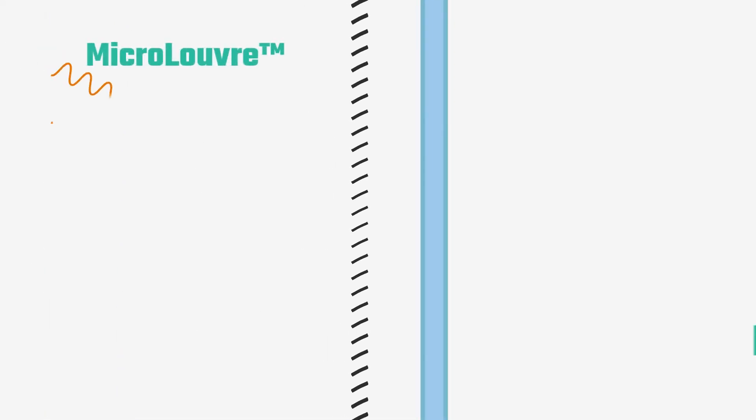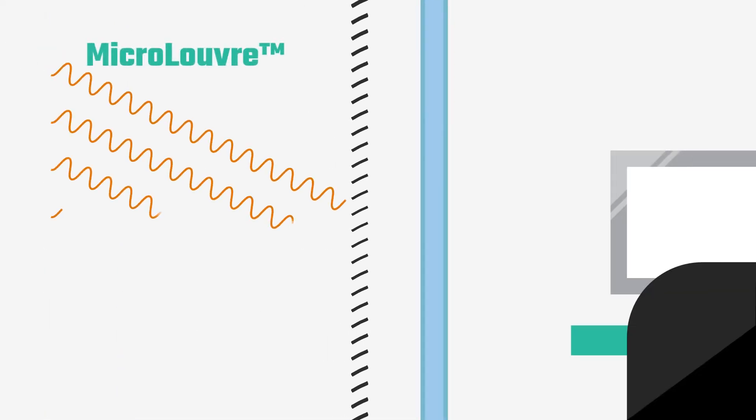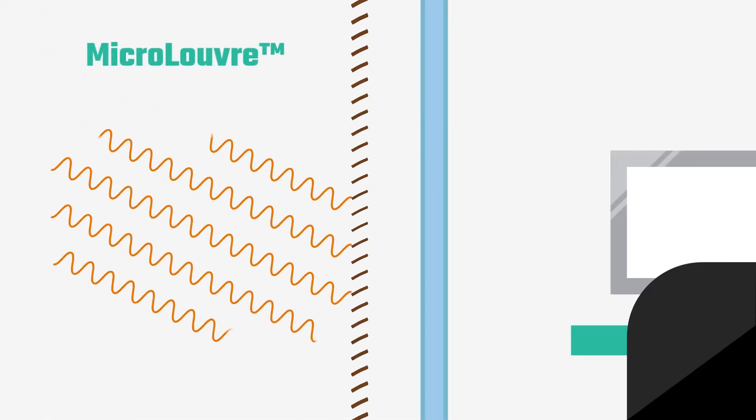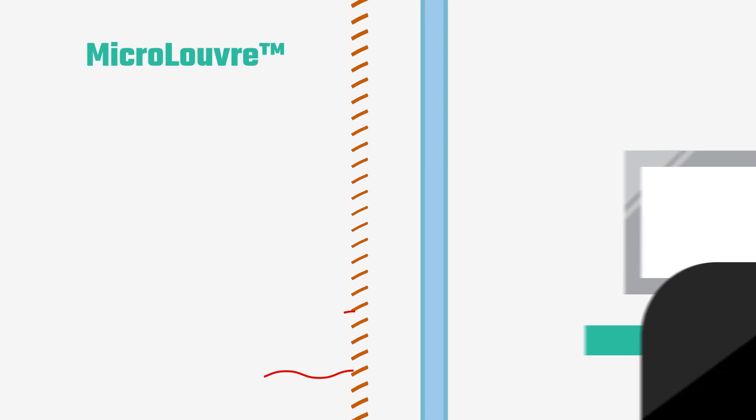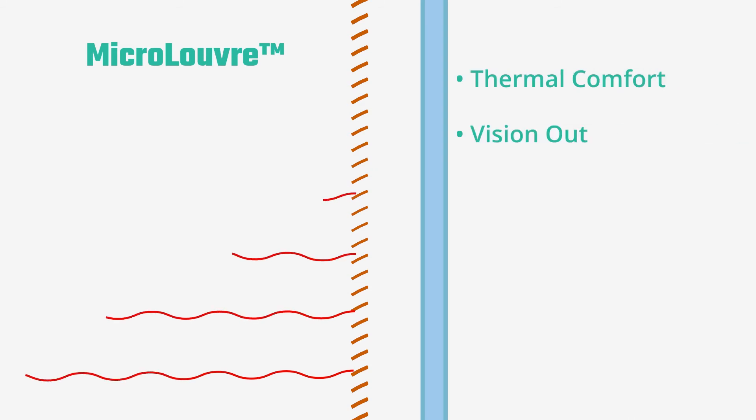It acts like a sponge, soaking up and dispersing the heat to the outside atmosphere before it can even reach the glass.